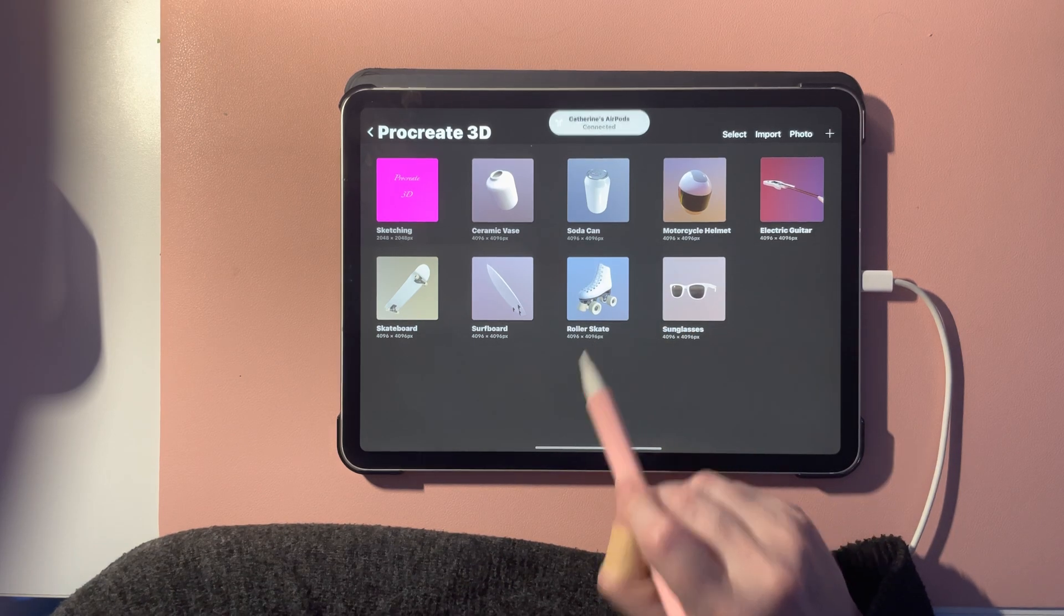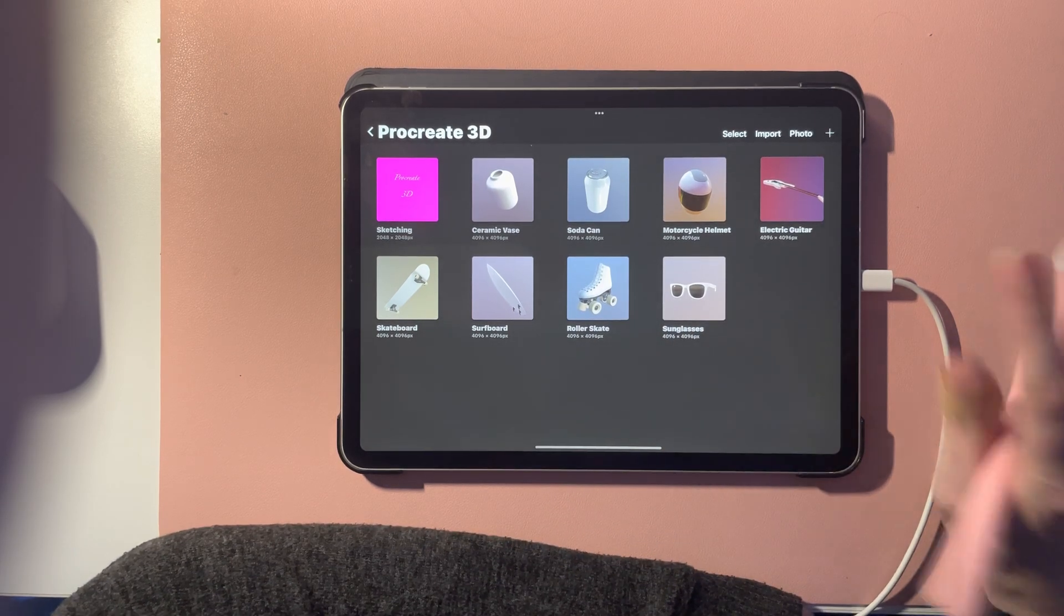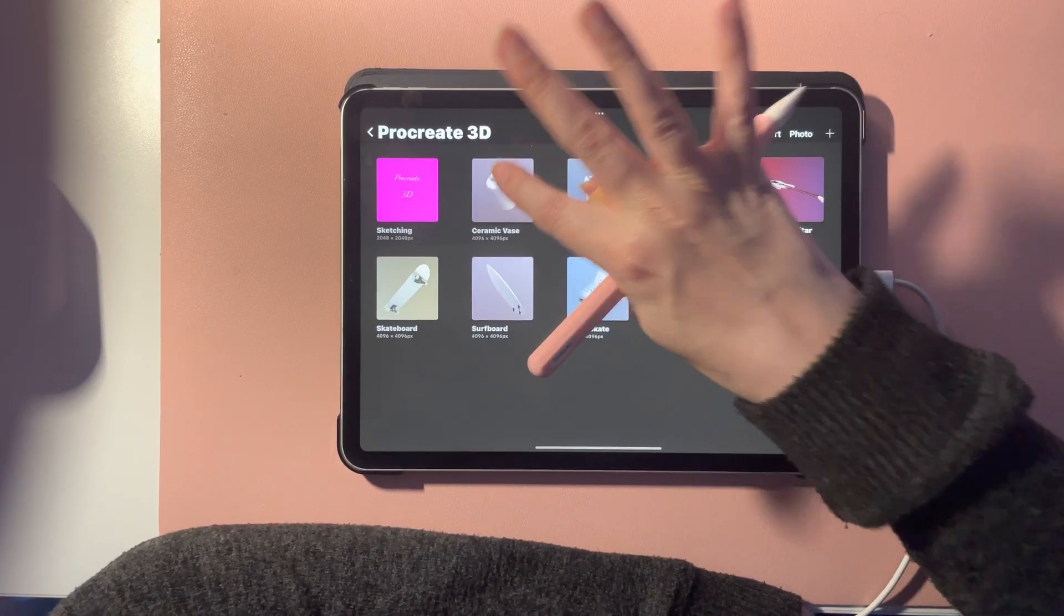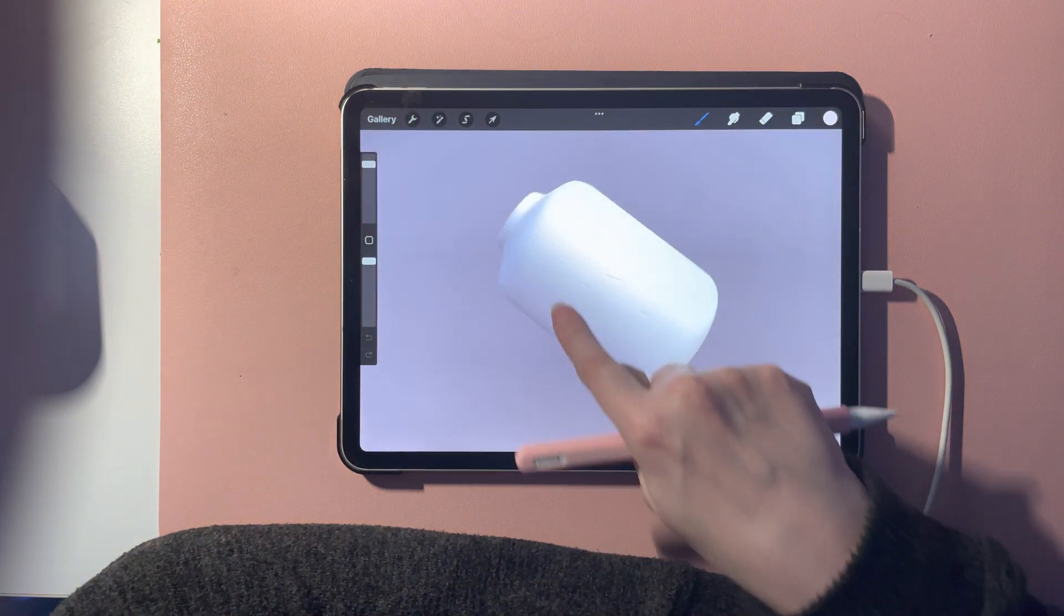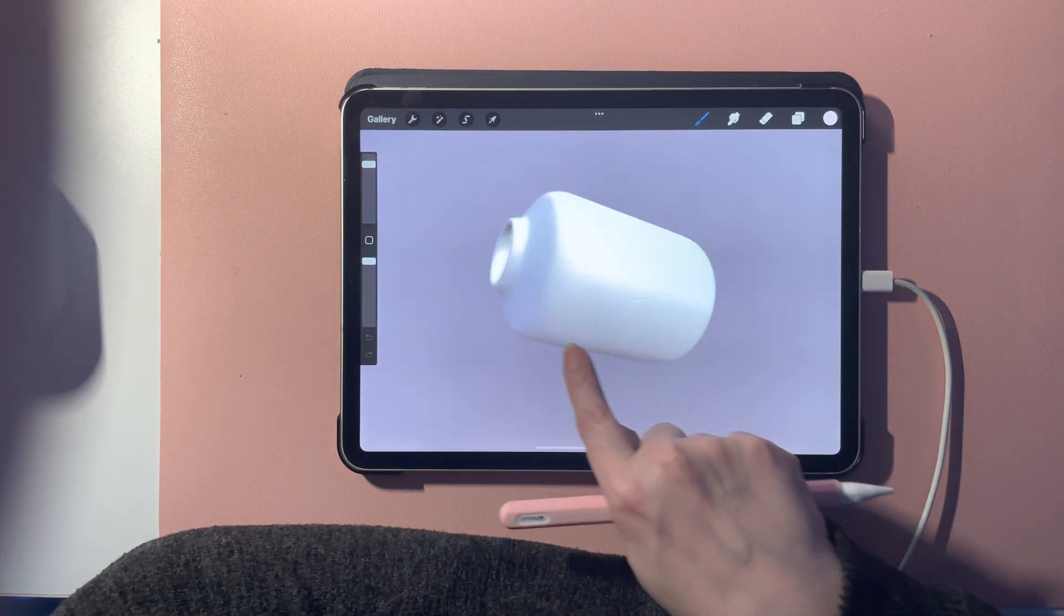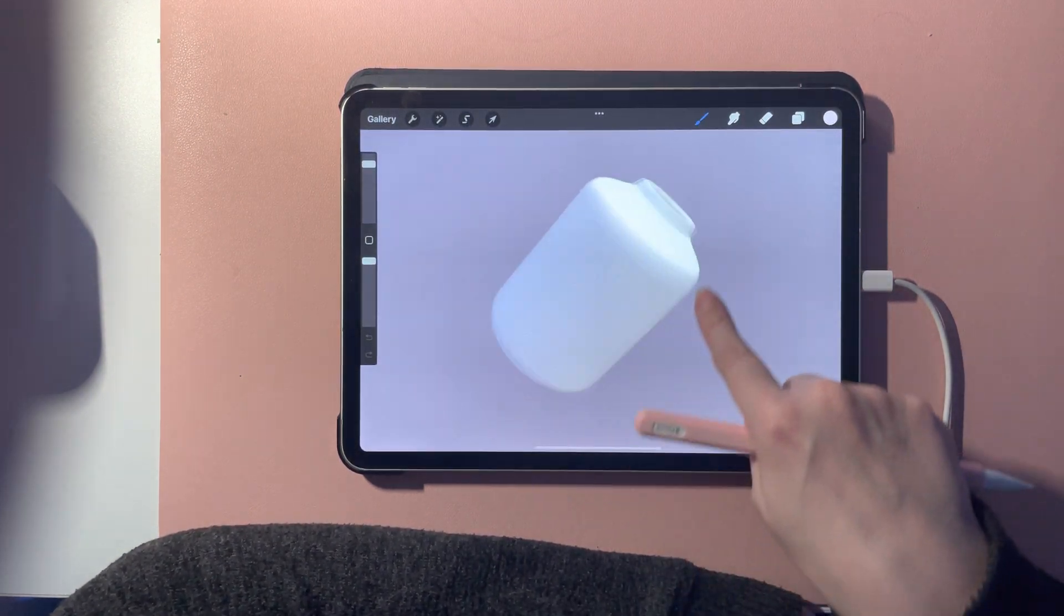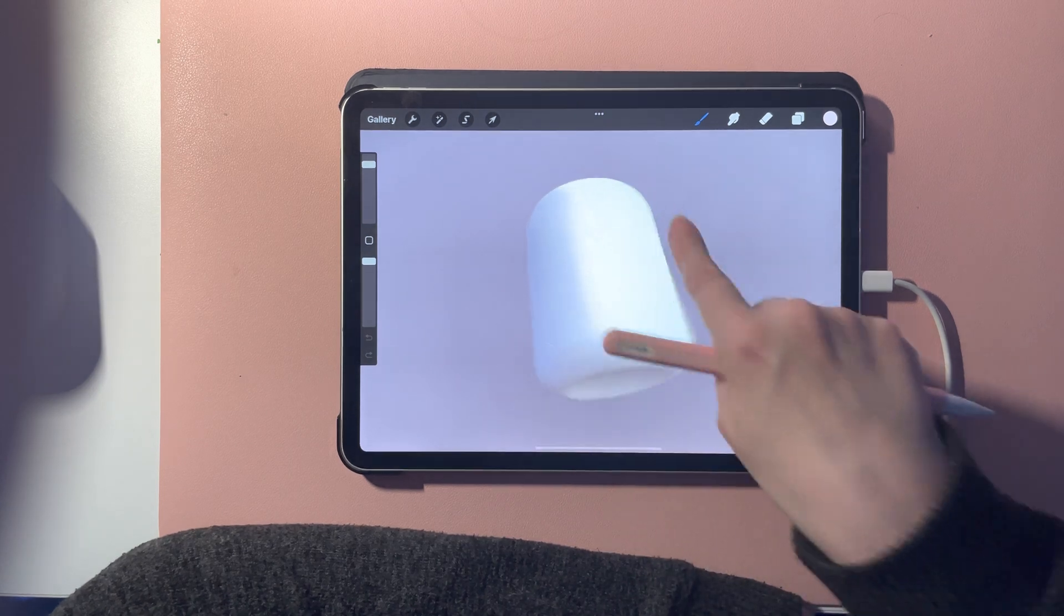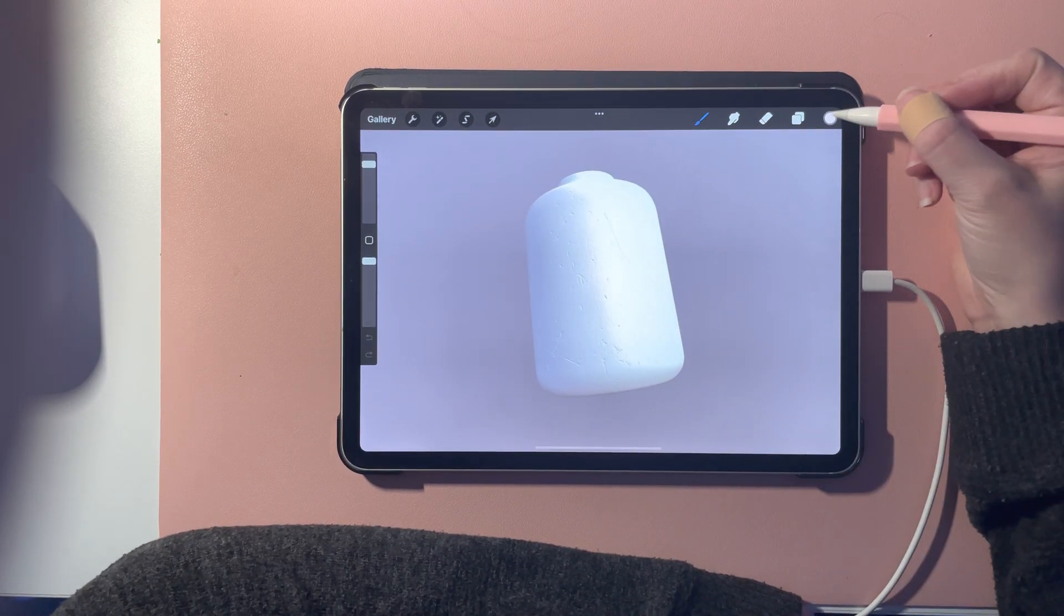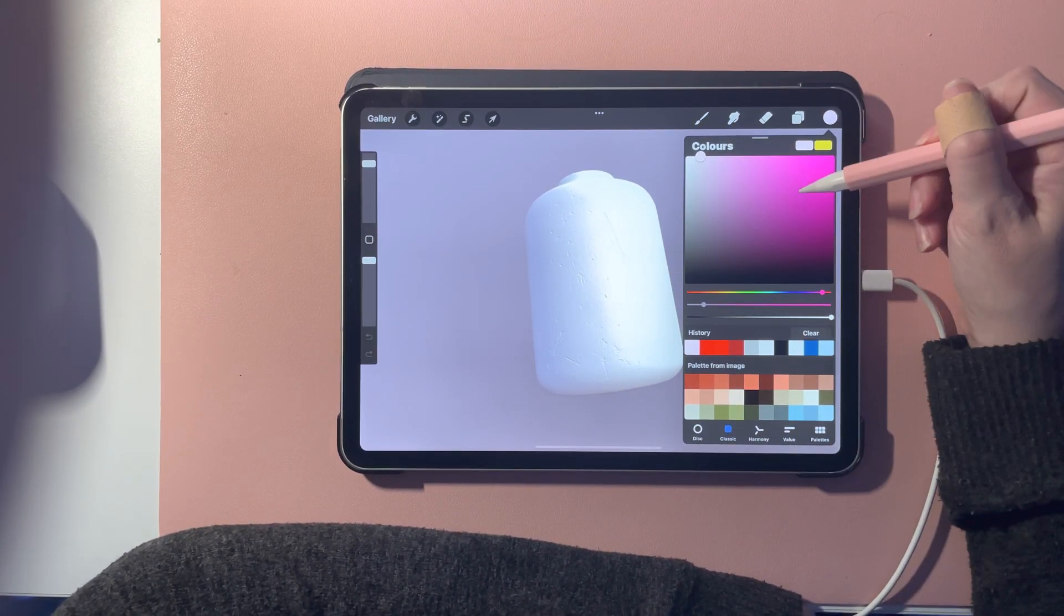Surfboard, roller skate, and sunglasses. Basically what you can do is you can draw on each of the different items.